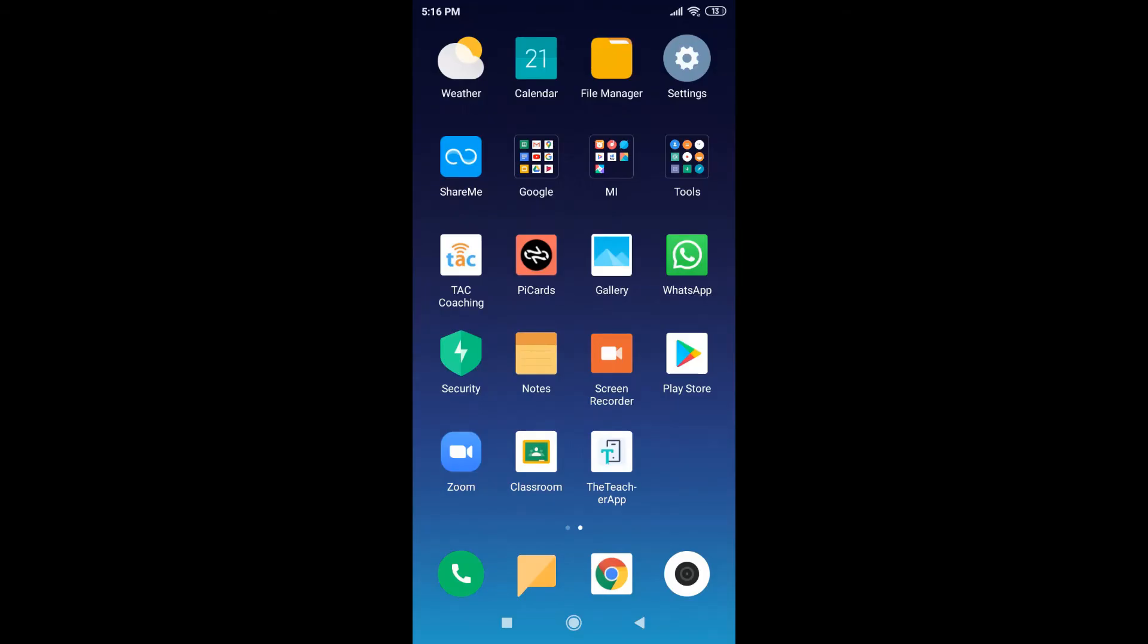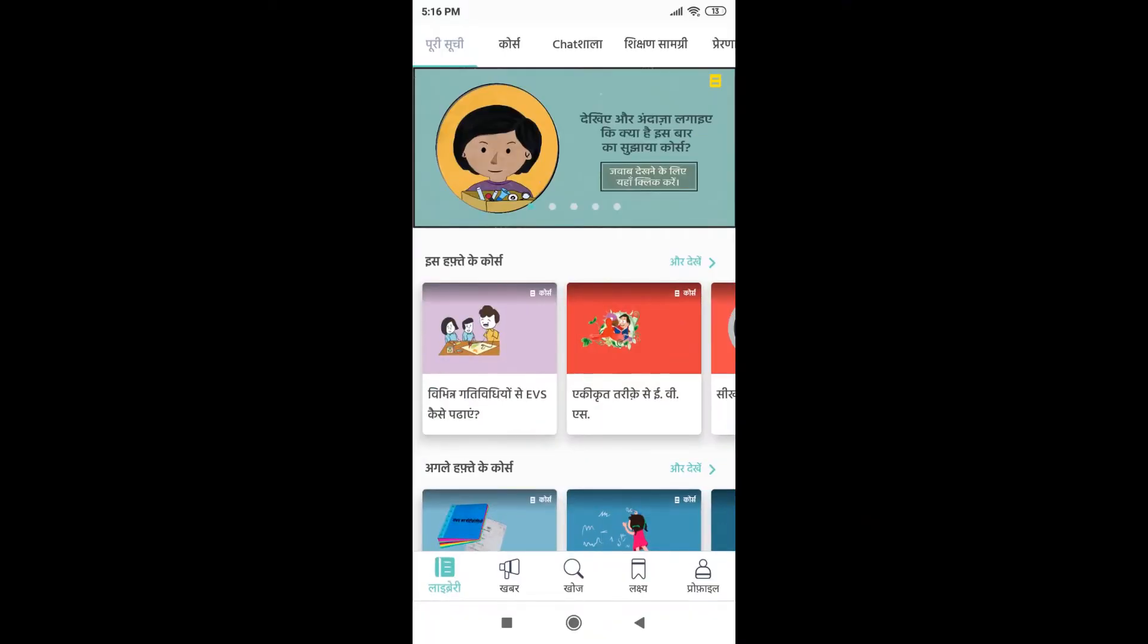Hi everyone, so today we are going to learn how we can do an online course on the teacher app. For that, I will have to get started on the app, so I will click on the teacher app.